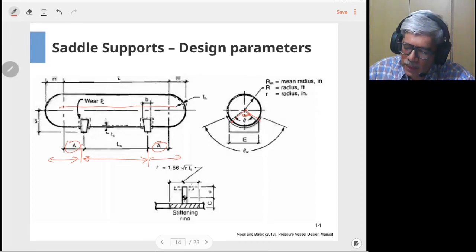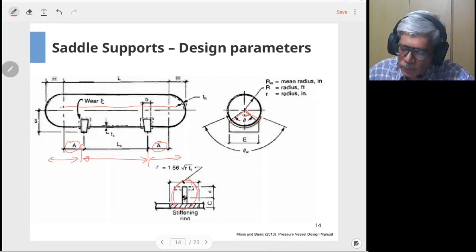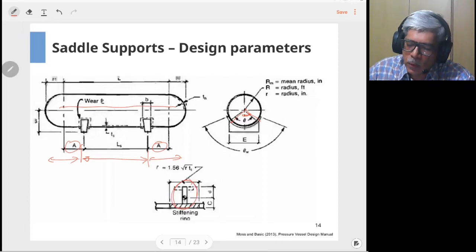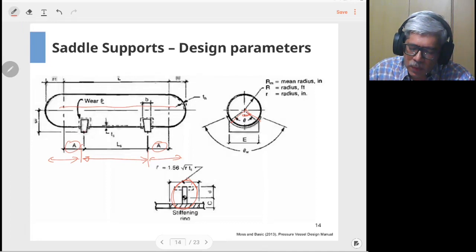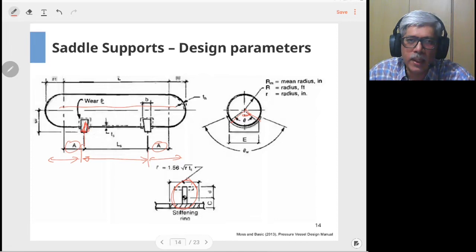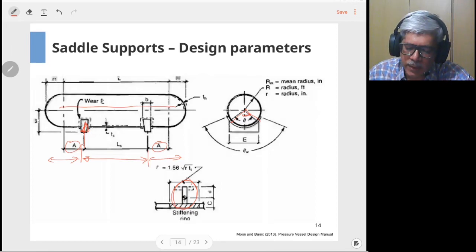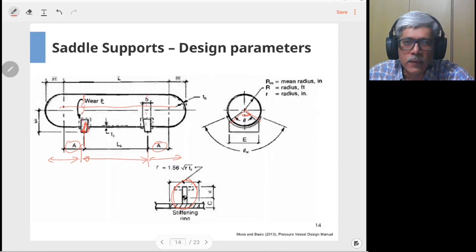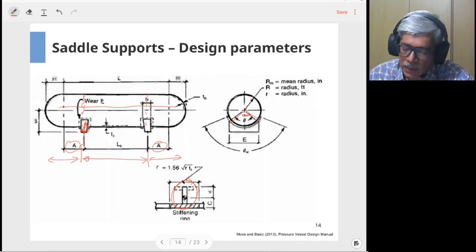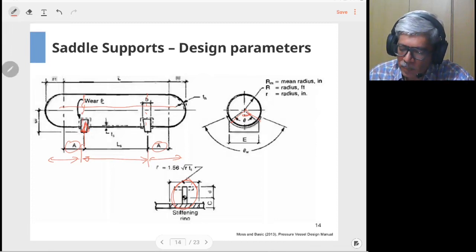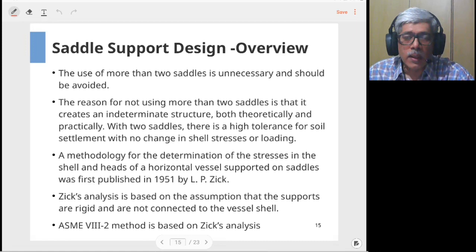Occasionally a reinforcement or stiffening ring is provided at the saddle location. Since half the vessel weight acts at each saddle point, the vessel may tend to cave in or deform inward. To prevent this, a full-circumference stiffening ring is provided. This is done for vessels with very heavy loads or thin shells with heavy loads.